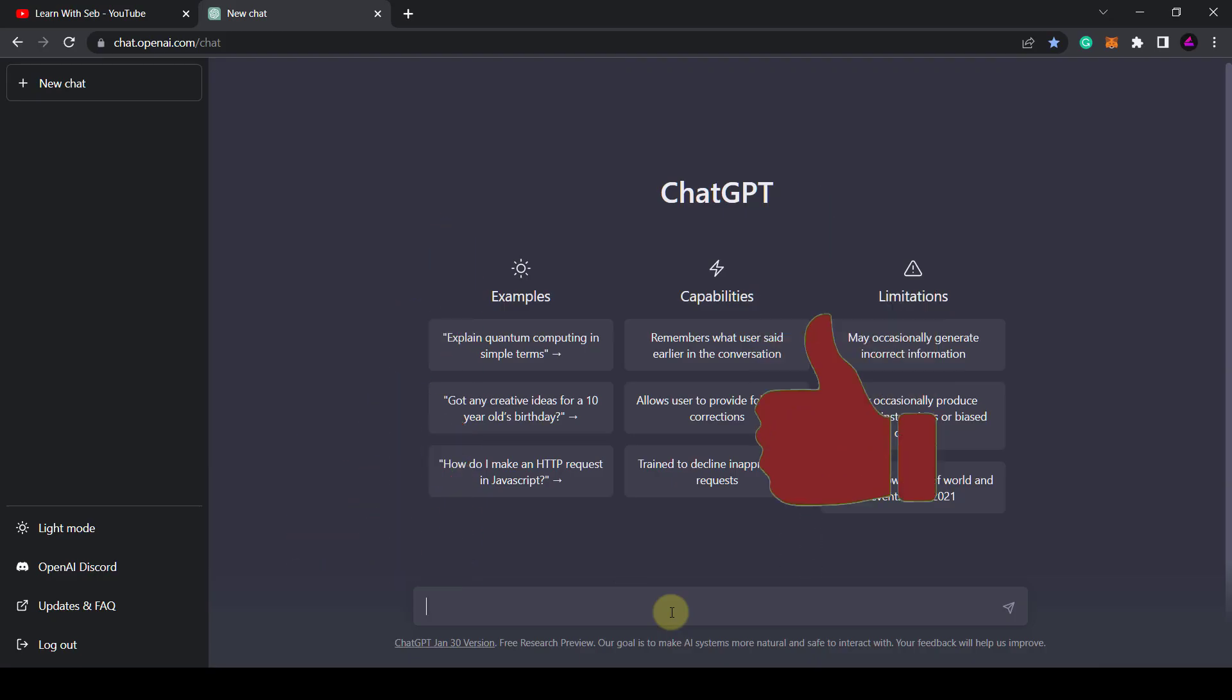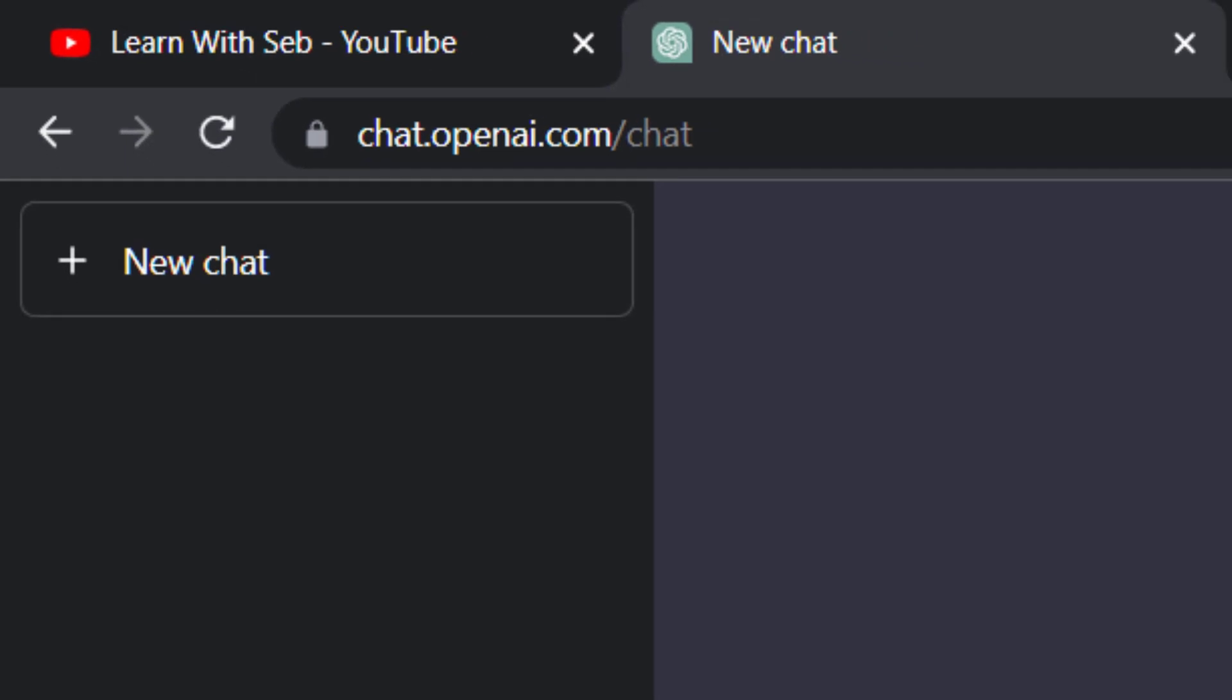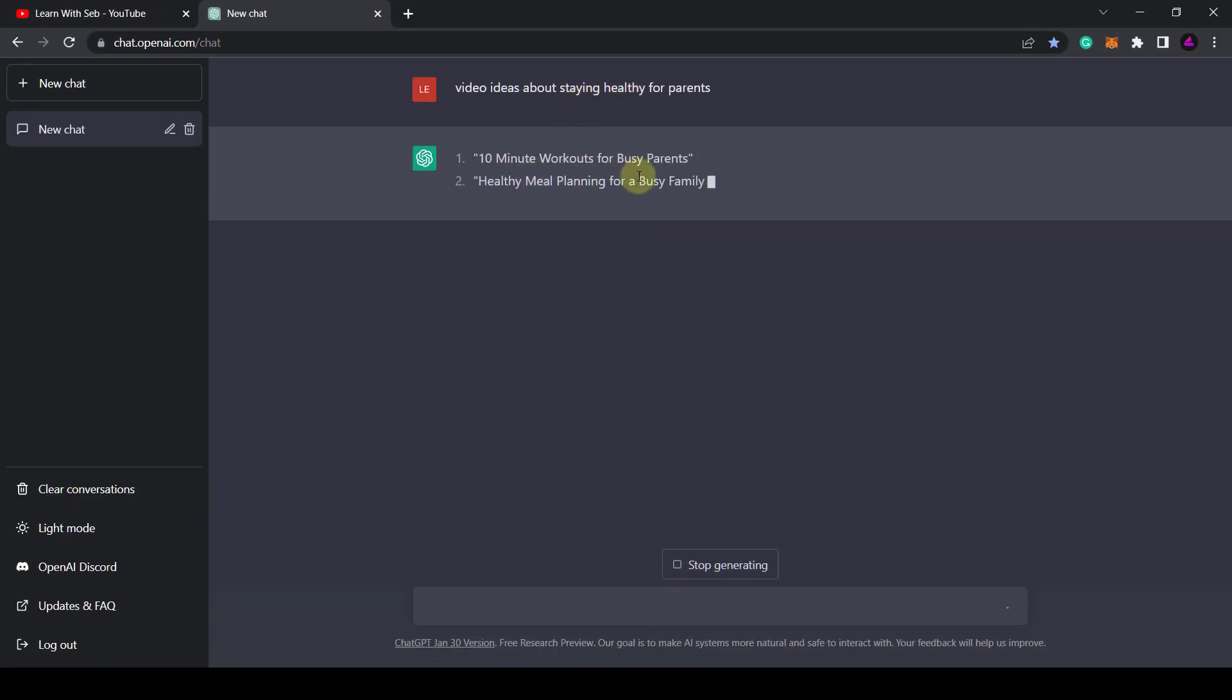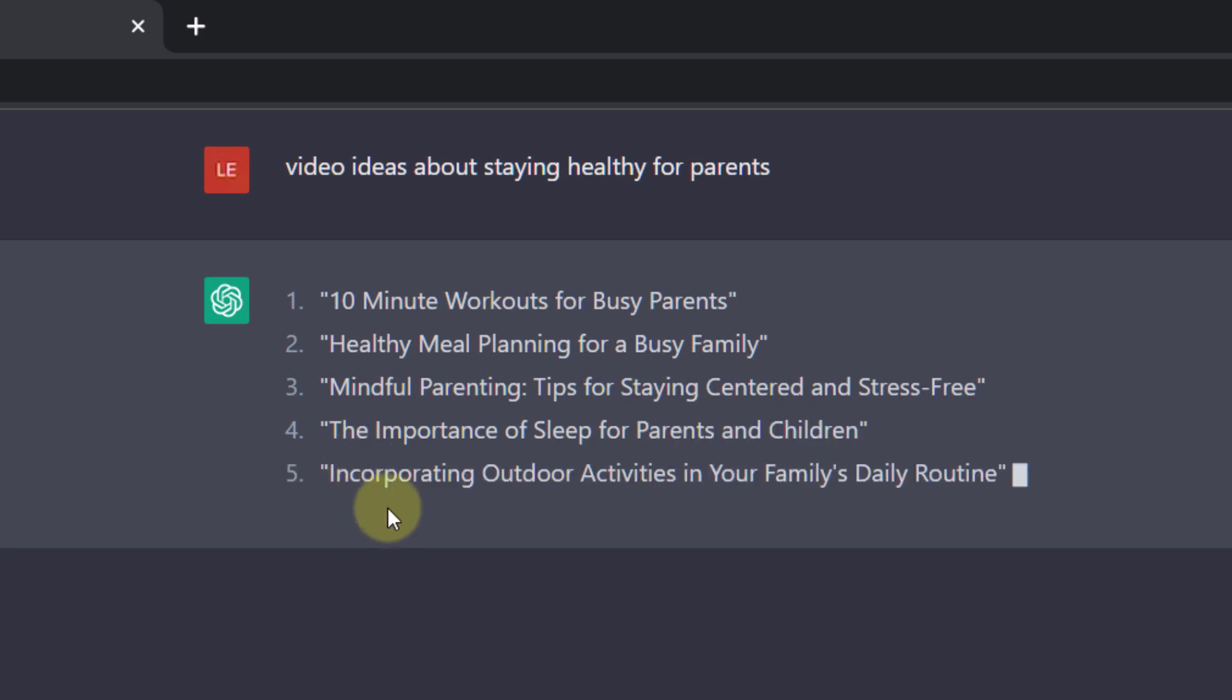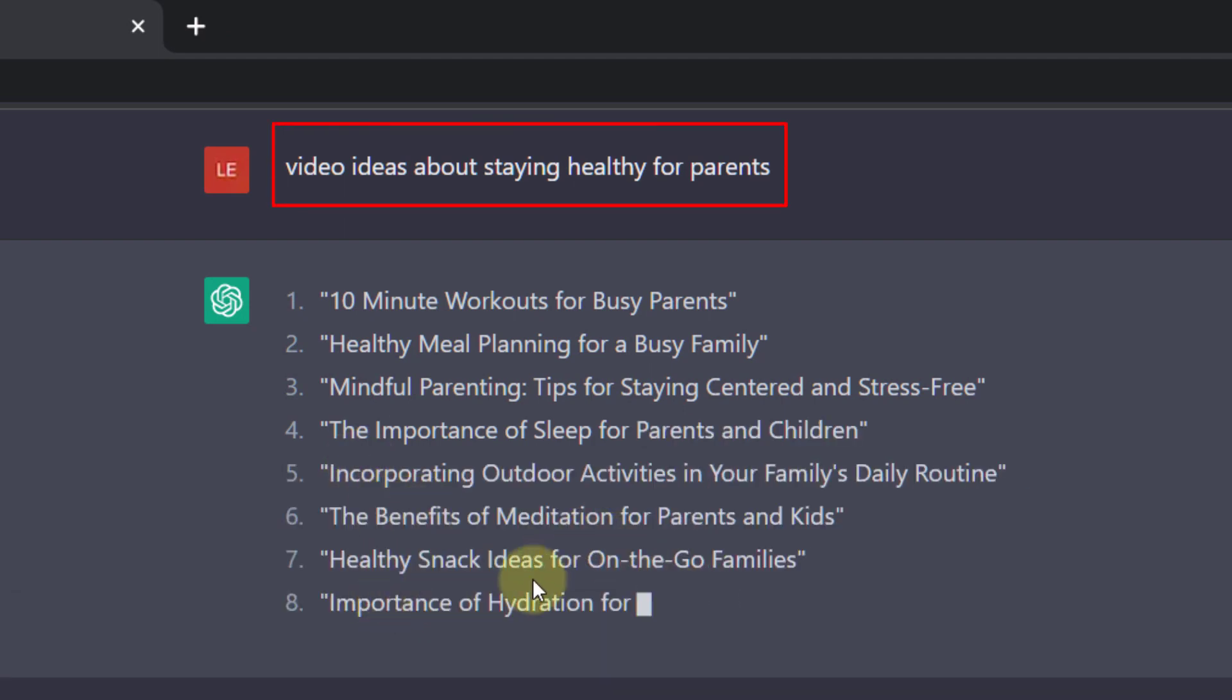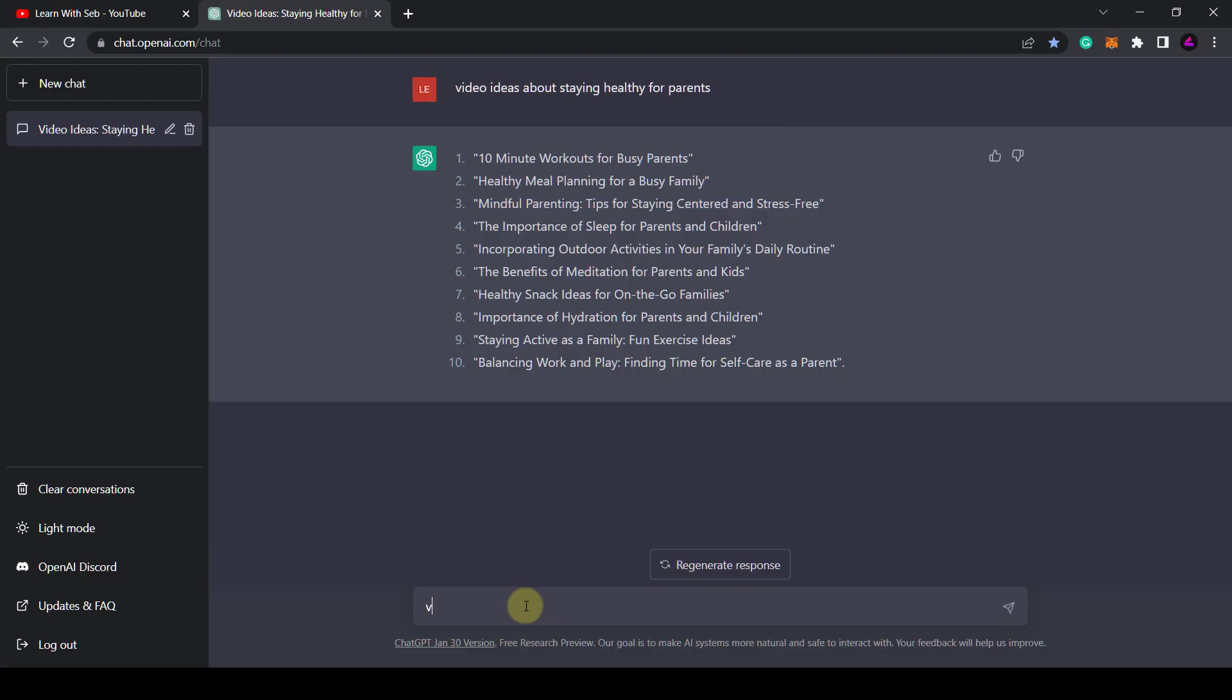So open up ChatGPT at chat.openai.com. Here you can type in a prompt. I'm going to type in video ideas about staying healthy for parents. Now it will give me a list of those video ideas.